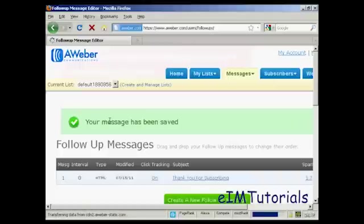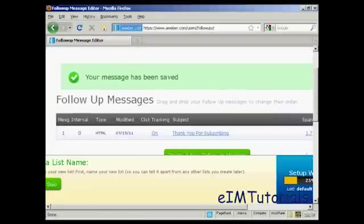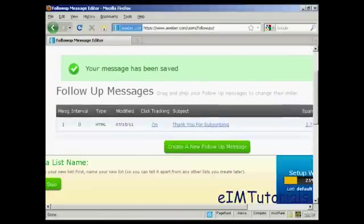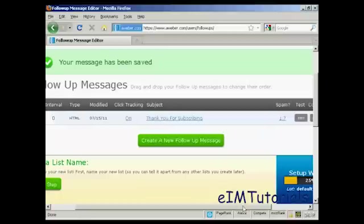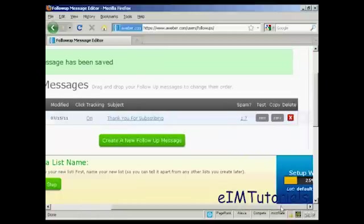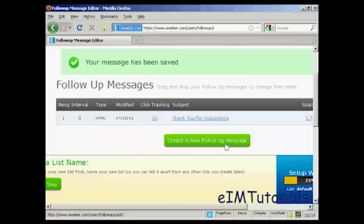And there we go. Your message has been saved. And you can see it's now in the follow-up message box here. And then I can click on this button here to set up more follow-up messages.